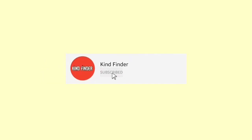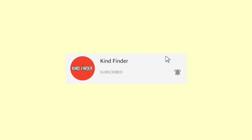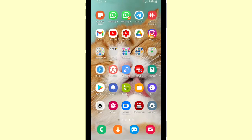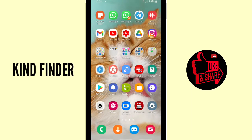Please subscribe to our channel KindFinder, and don't forget to turn on notifications so you can keep getting updates from us. For our other videos and playlists, please check the description box. Now let's get started.